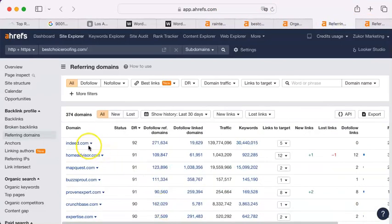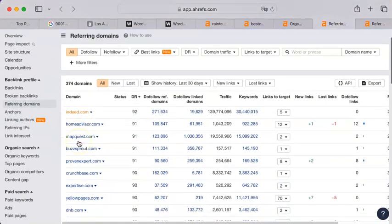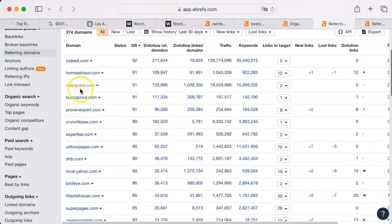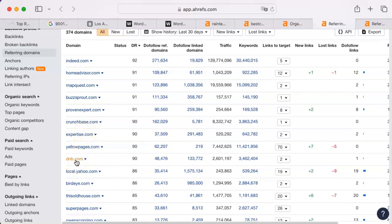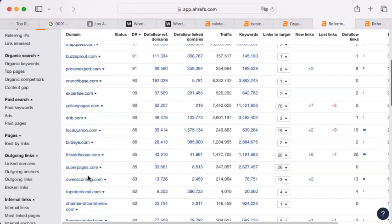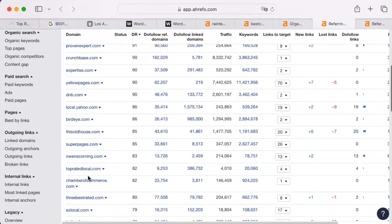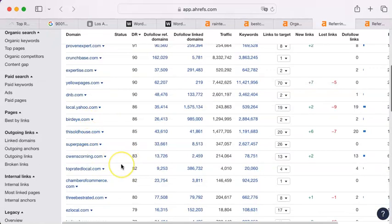They have Indeed that means they were hiring somewhere in the U.S. HomeAdvisor, MapQuest, ProvenExpert, Expertise.com, Yellow Pages, Dun & Bradstreet. These are all sites that you could get on if you wanted to by filling out a profile just like the Google one is asking you to do. And all of these are fairly high rated. This Old House, Super Pages, Owens Corning. See there it is again.